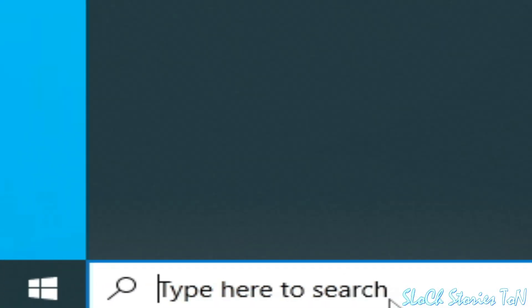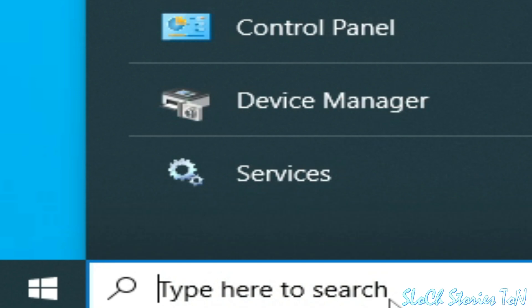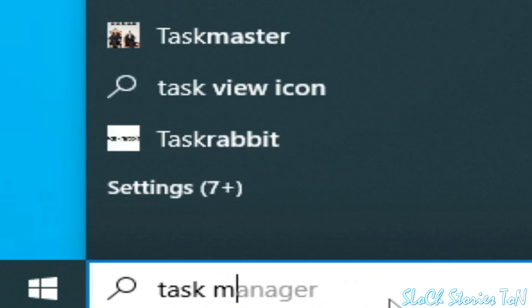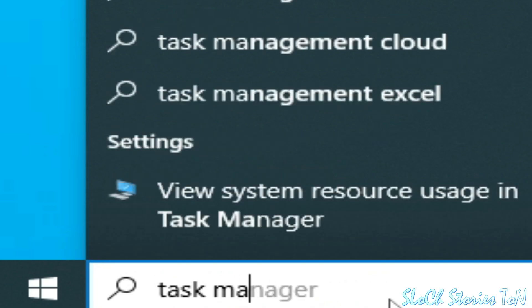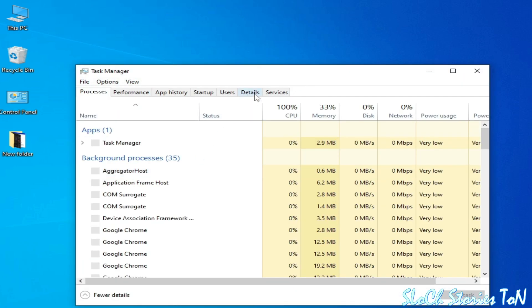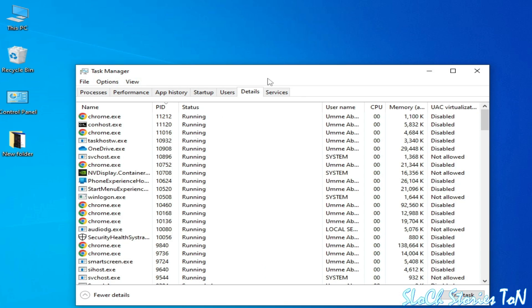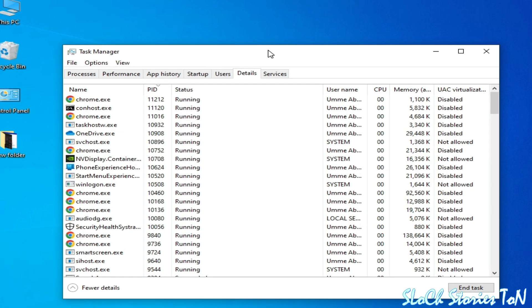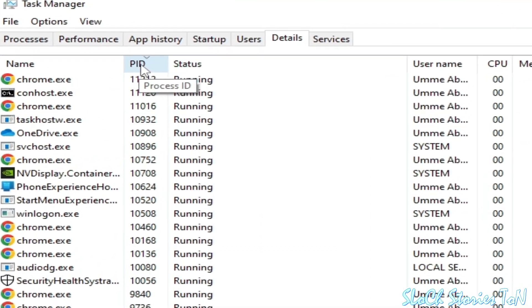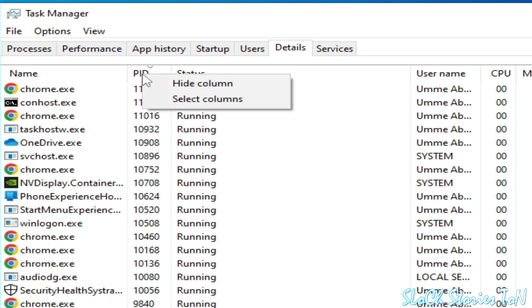Go to the search bar on your Windows and type Task Manager. Go to Task Manager, then go to Details. Now go to PID, right click here, and go to Select Columns.